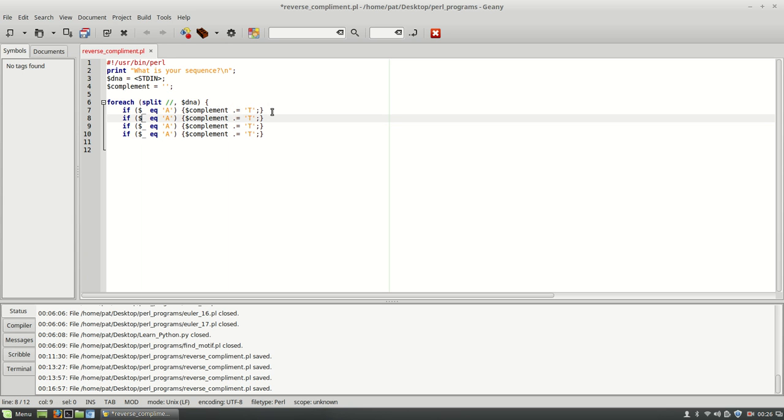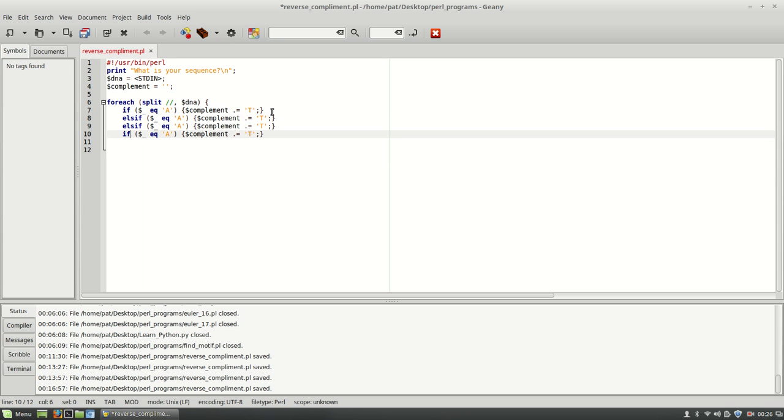And I'm just going to change these to else if. So this will all be linked together here.